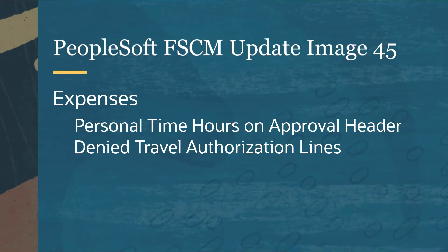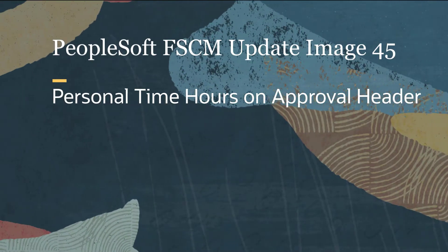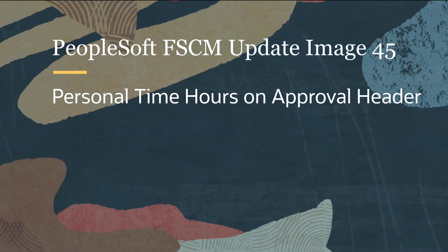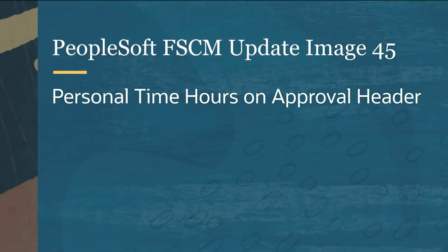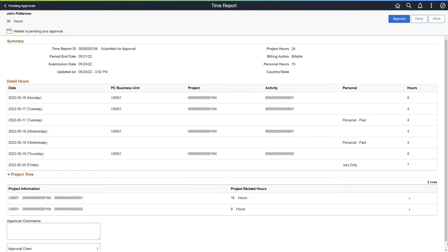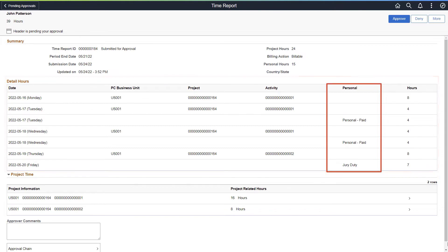Expenses features include Personal Time Hours on Approval header and Denied Travel Authorization lines. The Detail Hours section and Personal column are added to the Pending Approvals Time Report and the Pending Approvals Time Adjustment pages. The value in the Personal column originates from the option selected on the Time Entry page.